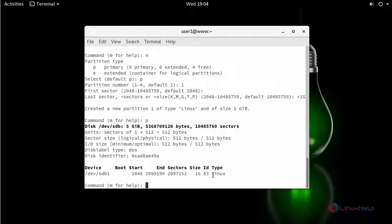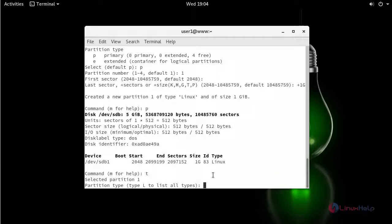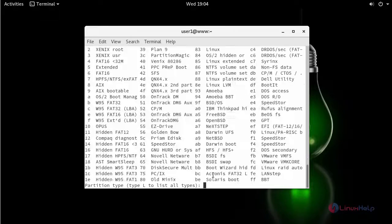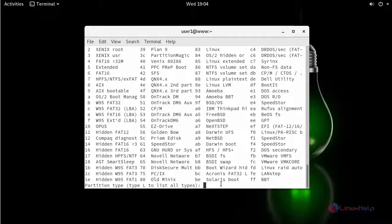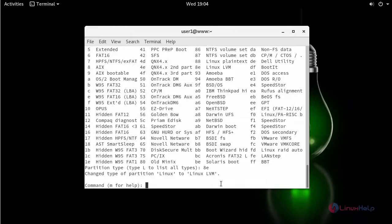Next type T to select the hex code. If you want to list and see all the hex codes available, you can just type capital L. Here I am going to use LVM. So type the hex code for LVM which is 8E.